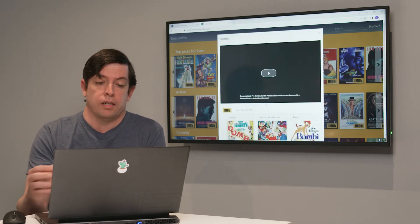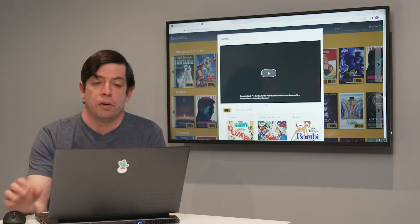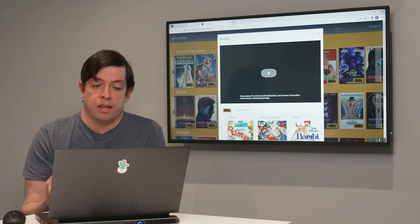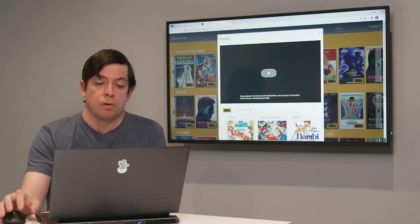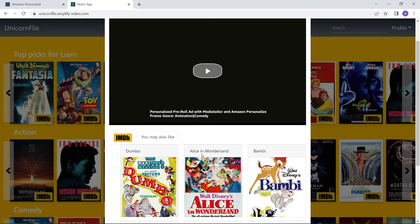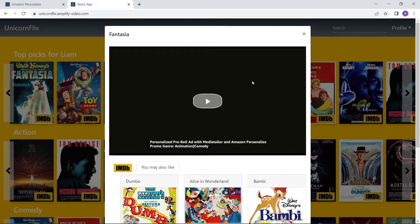One other thing we're doing here is adding the concept of pre-roll — promotional items you might have. We're using Amazon Personalize with MediaTailor to recommend the type of pre-roll content. Notice right now it's animation and comedy based on the clicks I've been doing to date. We'll look in a little bit and it will likely change based on the behavior you're going to see me experiencing as I click on different titles.